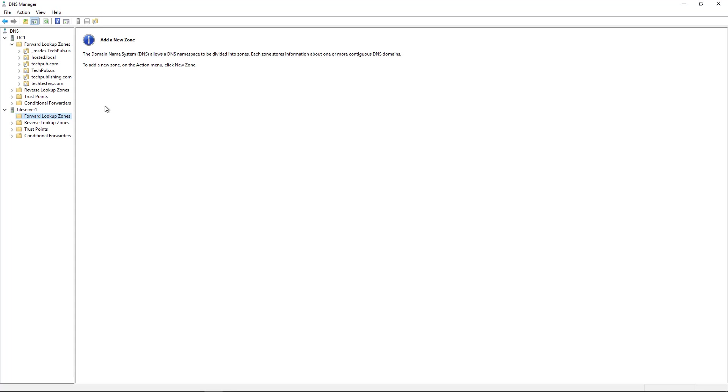Then I also added in a previous video, which you can check out in this playlist, file server one as an additional DNS server. You can see there's no forward lookup zones or reverse lookup. There's nothing going on yet because it's not a domain controller.